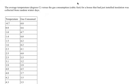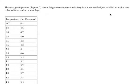Here's an example. The average temperature in degrees Celsius versus the gas consumed in cubic feet for a house that has just installed insulation was collected from random winter days.